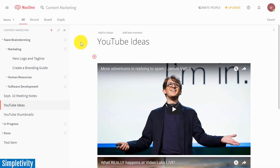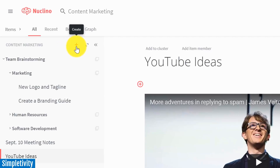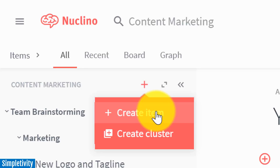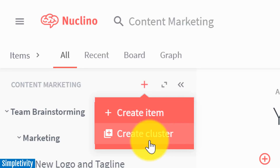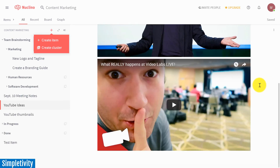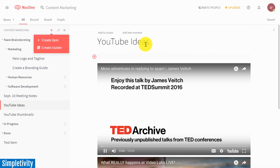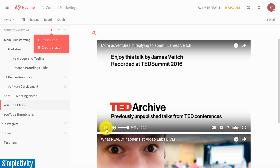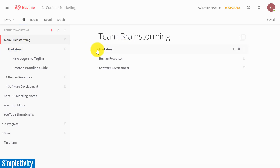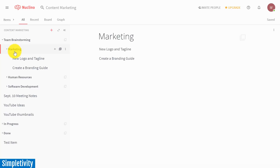Let me get you familiar with some of the terminology here within Nucleno. You'll see there's a little plus button. If I select this, I have two options: I can either create an item or I can create a cluster. An item is essentially a single file or a single workspace like you see here. In this example, I've got something called YouTube Ideas, and the nice thing about Nucleno is that you can embed videos directly into your item space, so you can actually watch those videos and share them with others you may be working with. My second option is to create a cluster. Here I have a few different clusters — a team brainstorming cluster which branches down into a marketing cluster. In another way, it's like saying you have folders or subfolders, which can be a great way to organize your information.